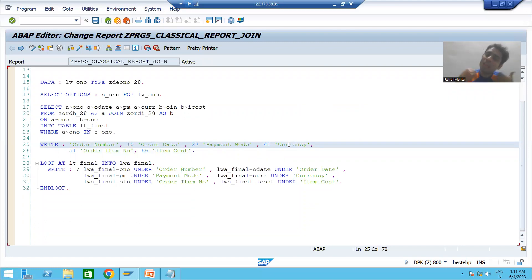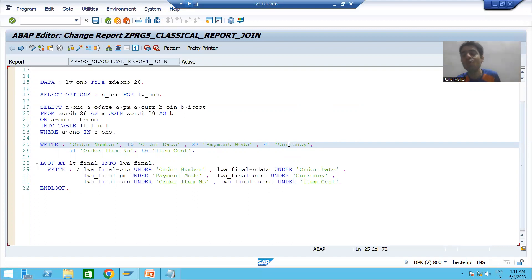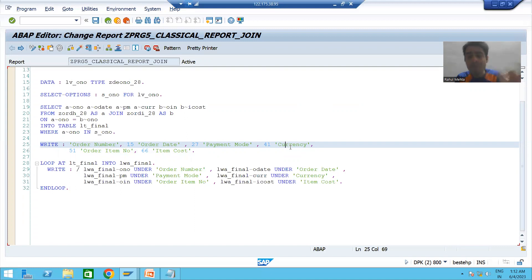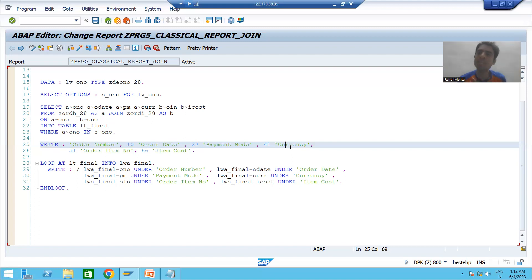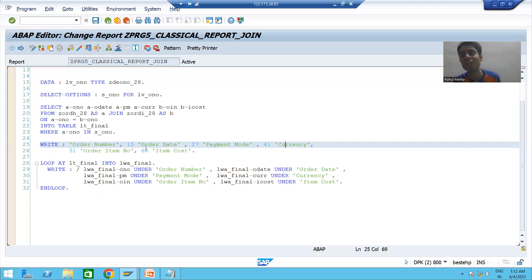If you hard-code a label into one language, the program will always give the text in that language only. So rather than hard-coding the text into one language, always use text symbols. Why? Because we can translate a text into multiple languages. Whatever the logon language is — suppose a customer logs in with German — if the text is maintained in that language using text symbols, that language text will be visible.